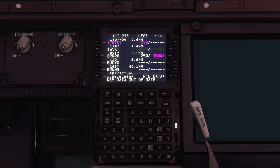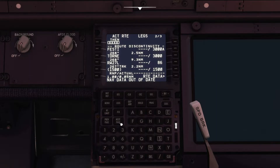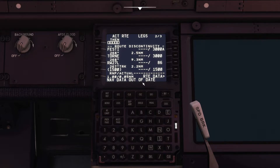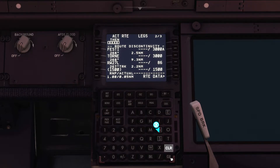Moving on to Boeing, this technique is valid for the PMDG 737, the Bredox 737 MAX, the default 747, and the Captain Sim 777 with or without salty mods. First of all, if you see nav data out of date, no problem — just hit clear.